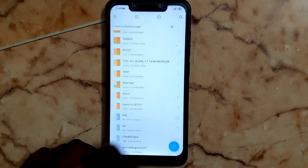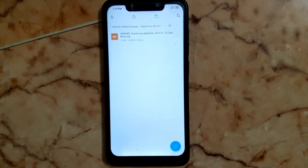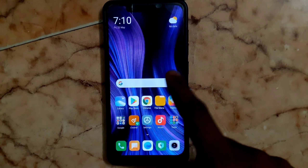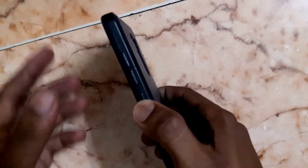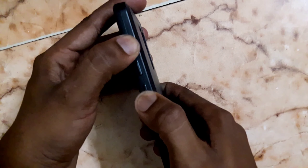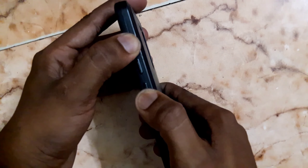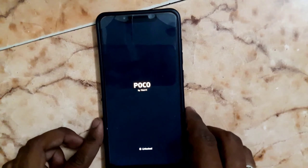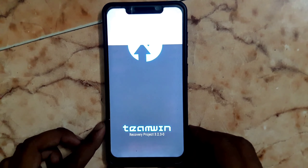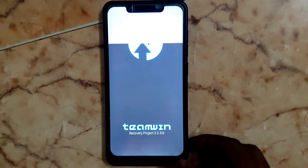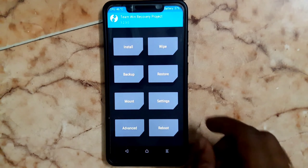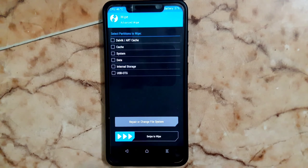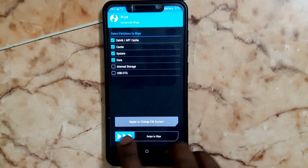Now let me show you how to install this build. Turn off your device. After that, go into TWRP recovery by pressing the power button and volume up button at the same time for a second, then release both buttons when it vibrates. Now we are in TWRP. Whenever we are flashing the ROM, we must do four wipes — select Wipe, then Advanced Wipe, select Dalvik cache, system and data, and swipe to wipe.